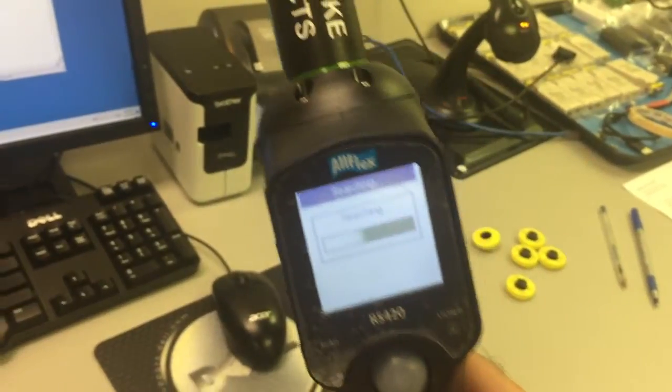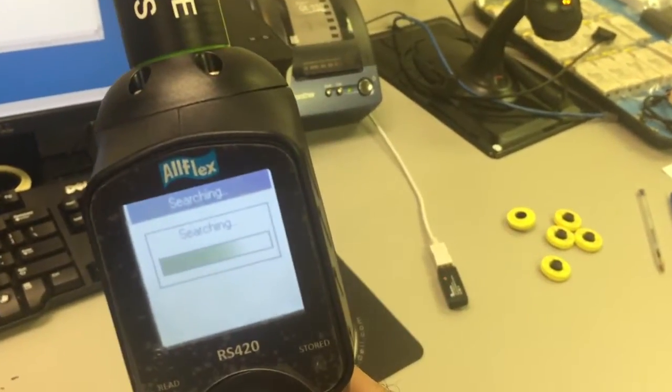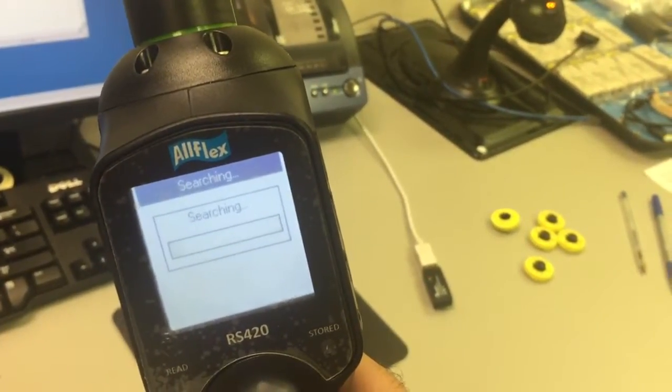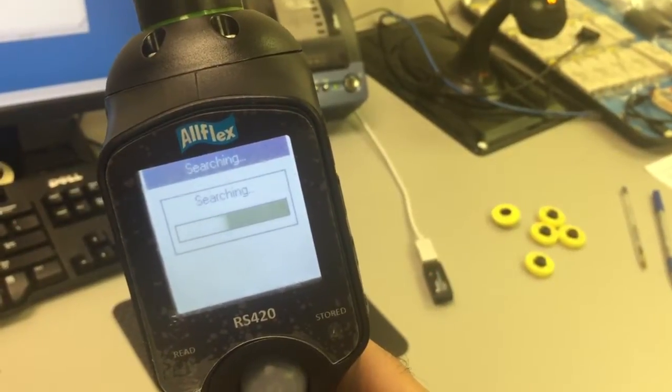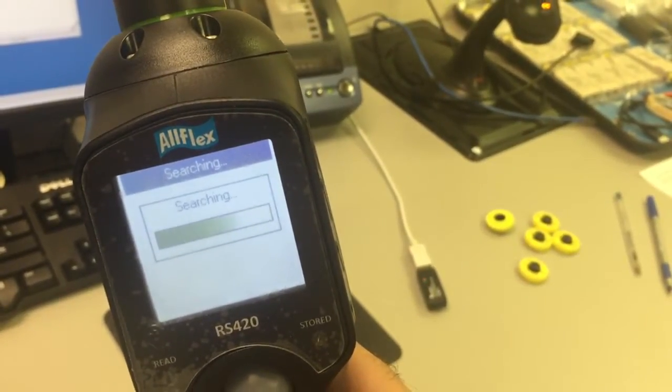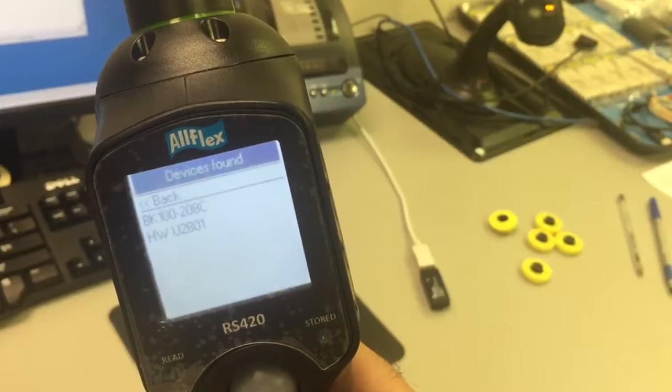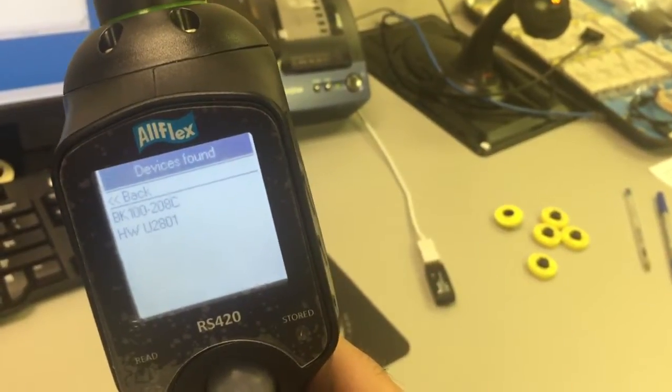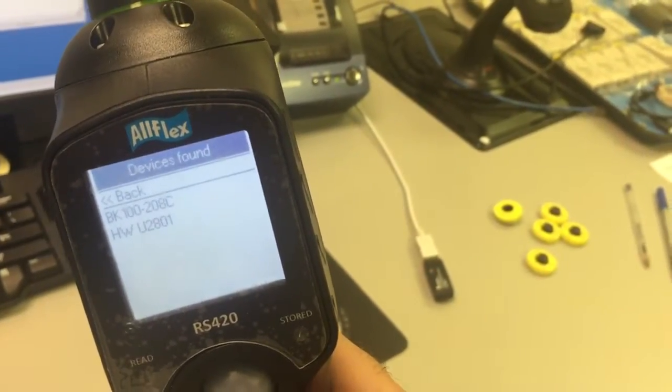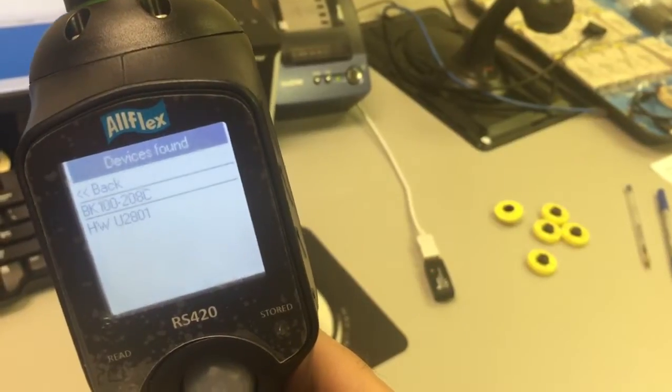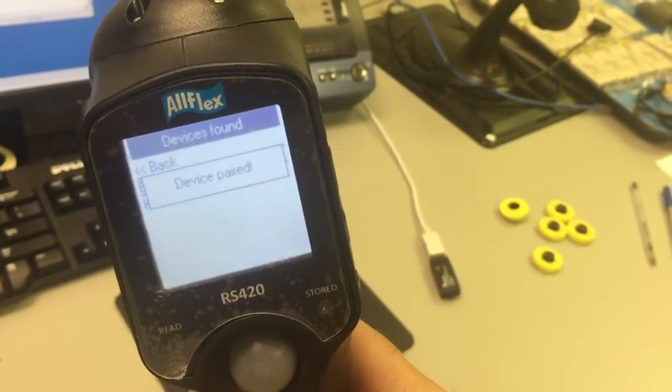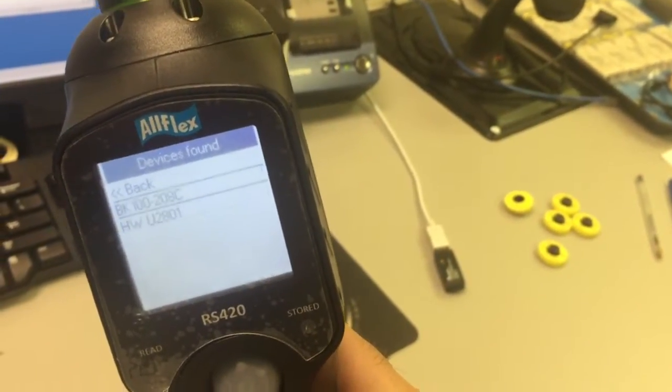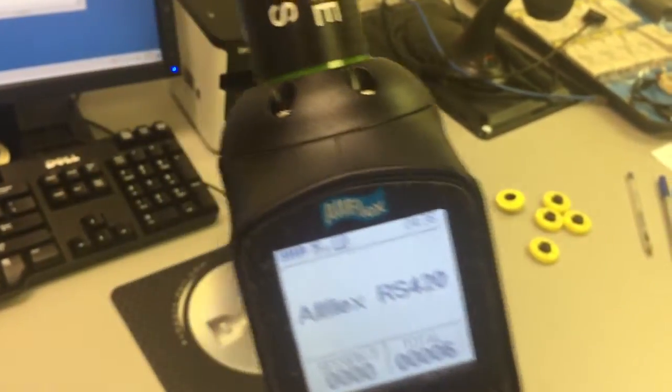It's searching for the Bluetooth device. Notice the BK100 in the background - the red LED is blinking. Now it finds BK100 208C. We click and it says device paired.